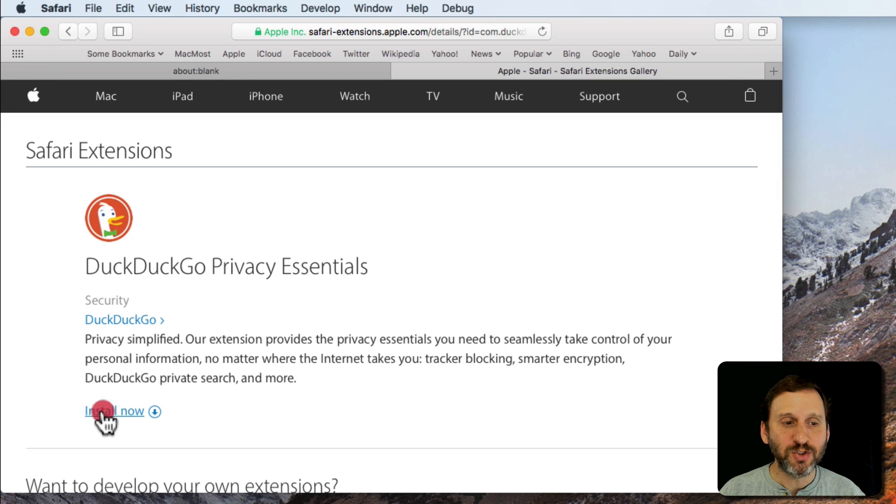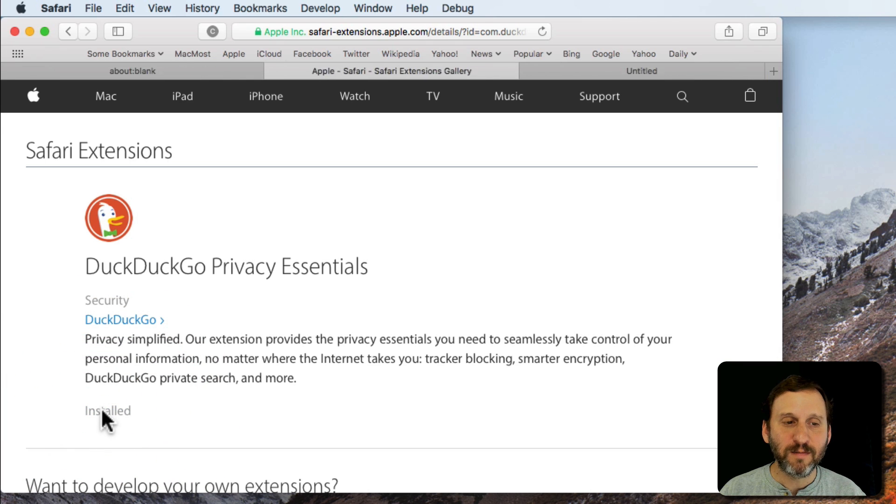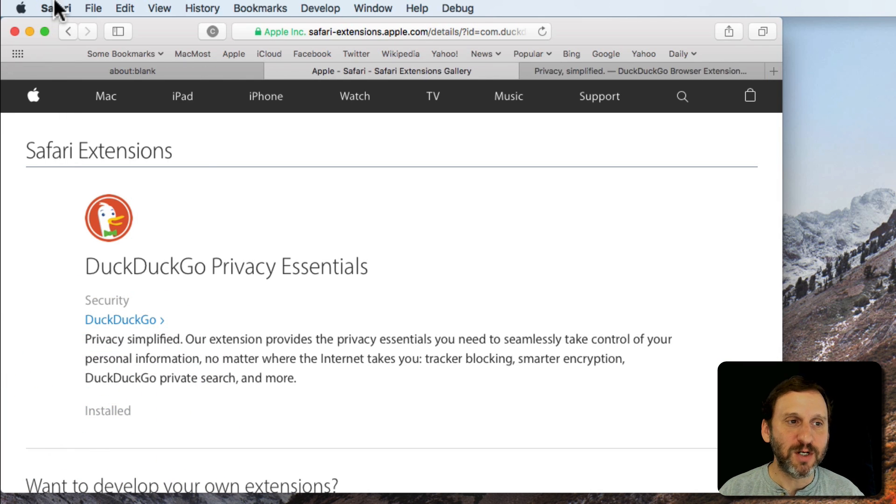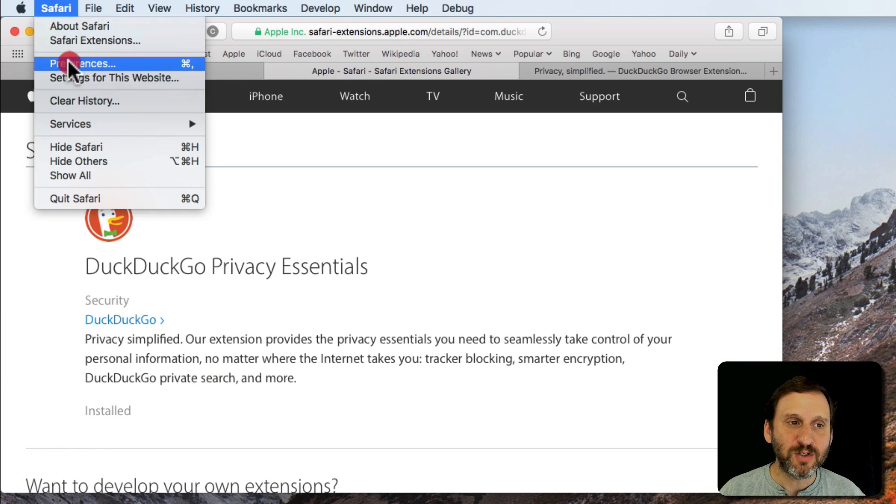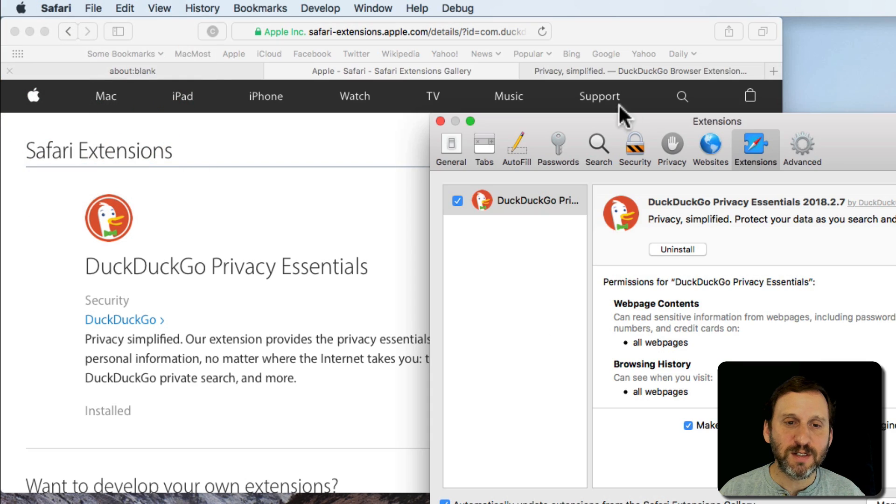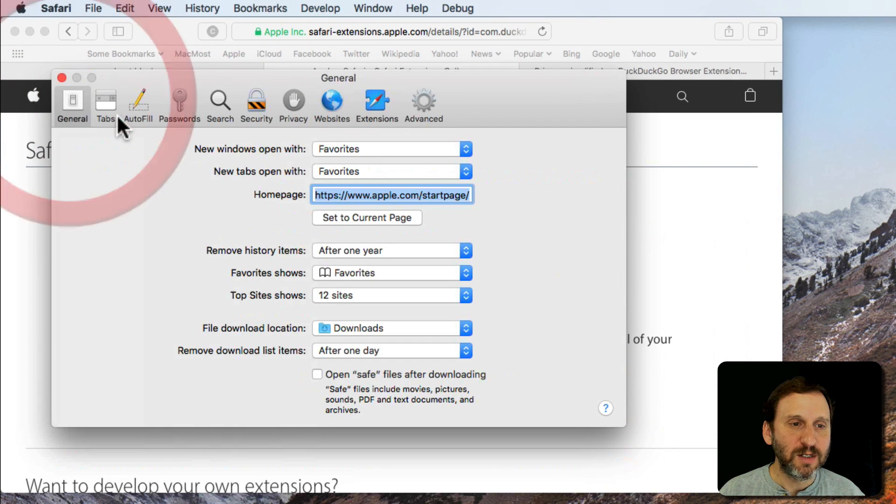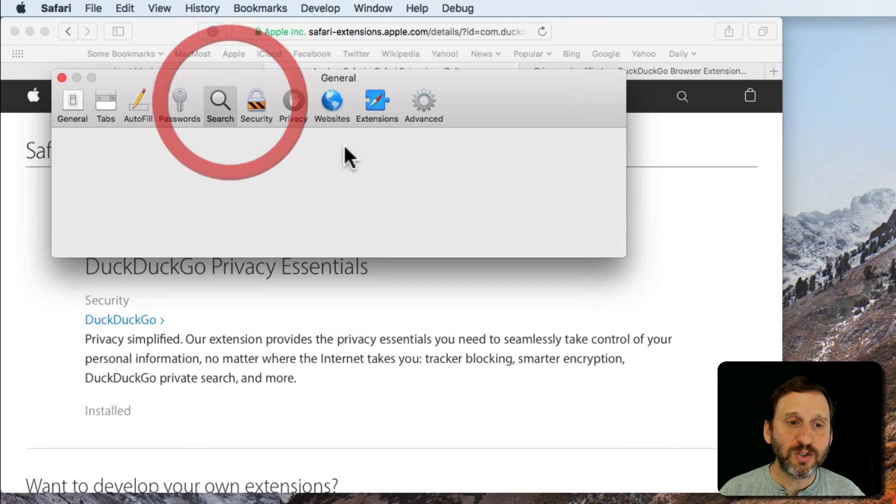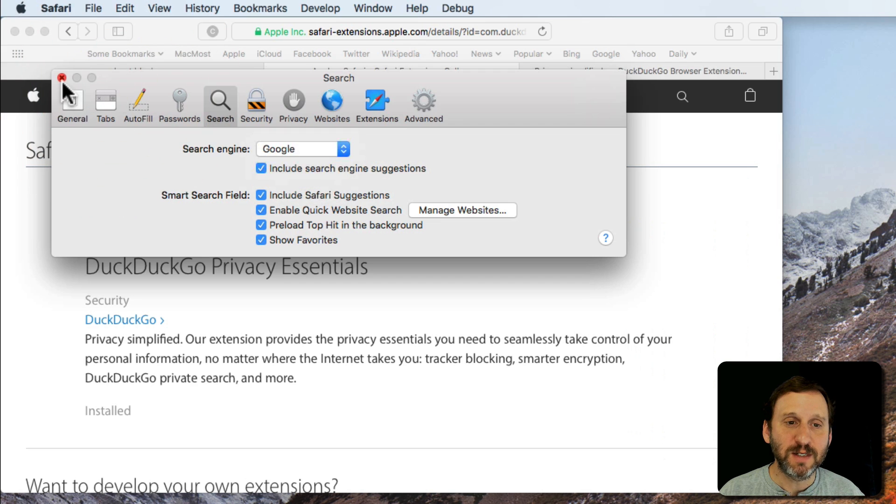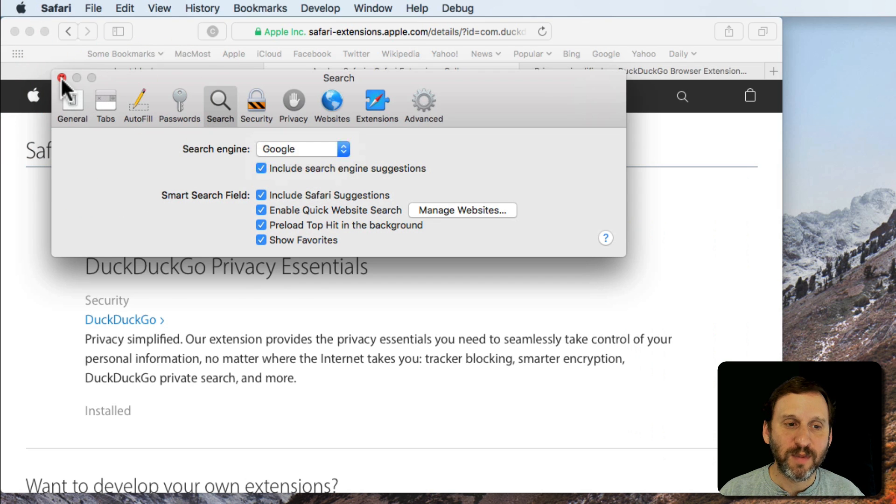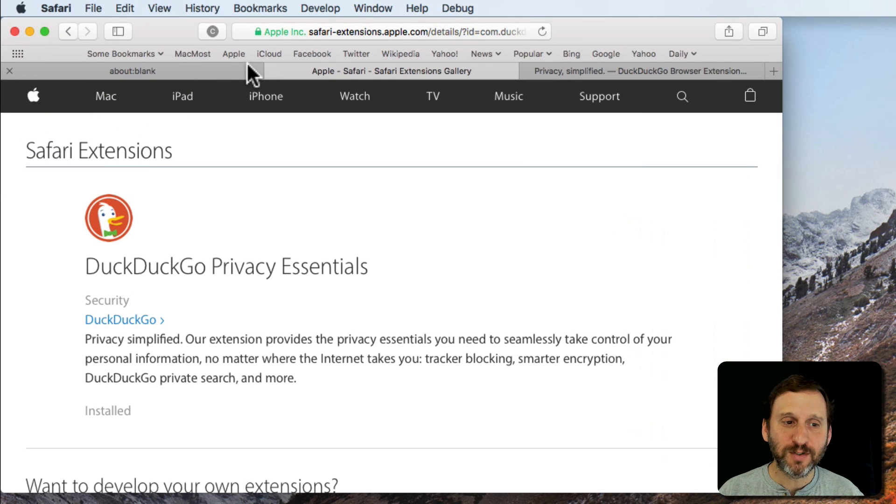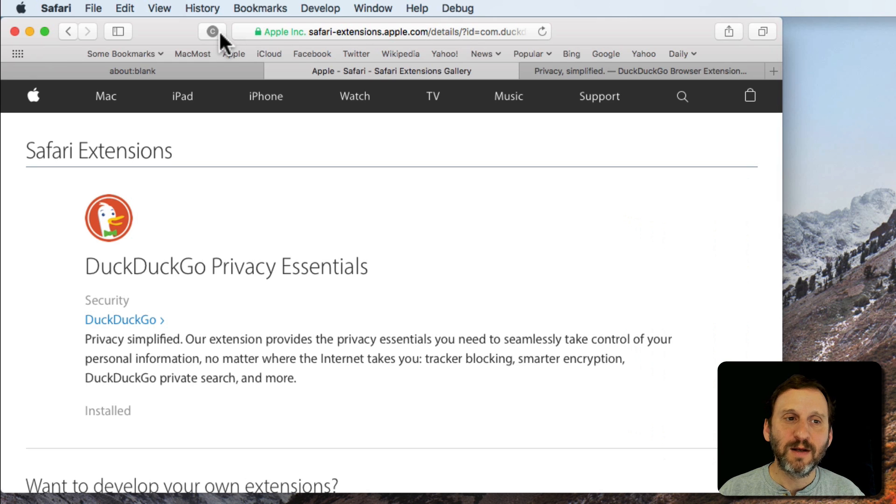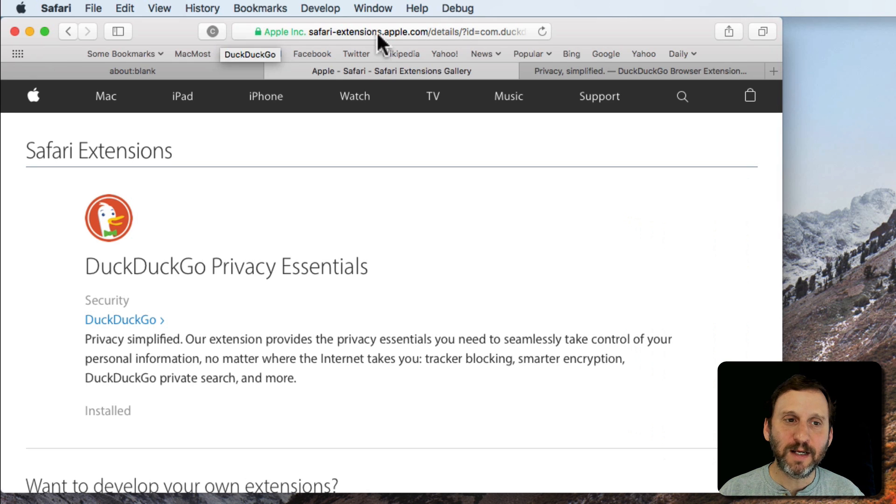I'm going to hit the Install Now button. Now DuckDuckGo you may recognize because they're a search engine. As a matter of fact if I go to Safari Preferences and I look at Search you can see it's one of the search engines I can choose as the default. Now once I've installed the Privacy Essentials I get a little button up here with a letter in it like C.